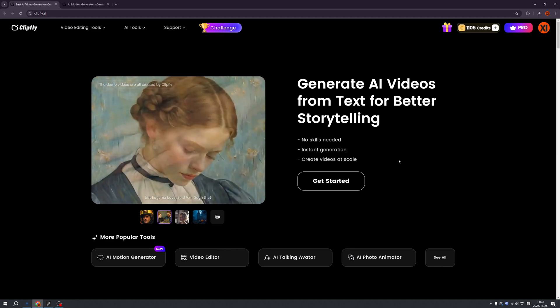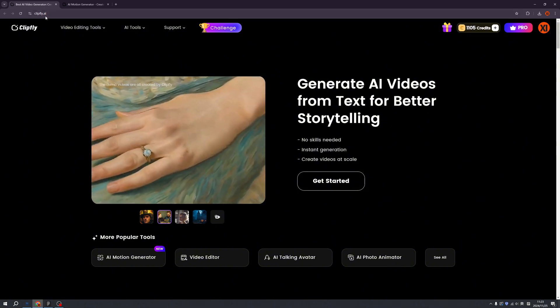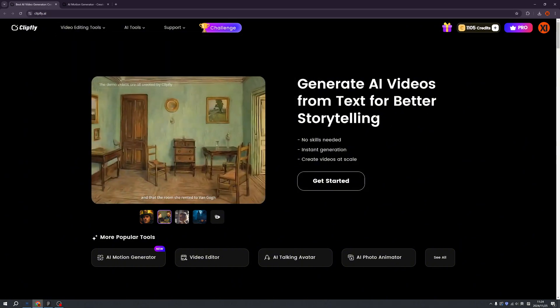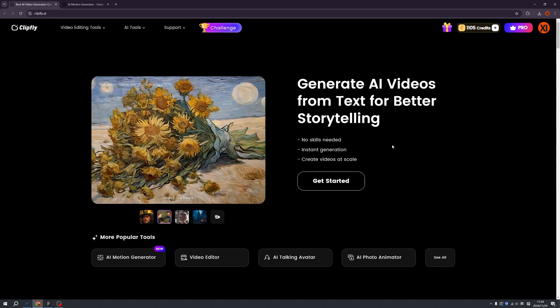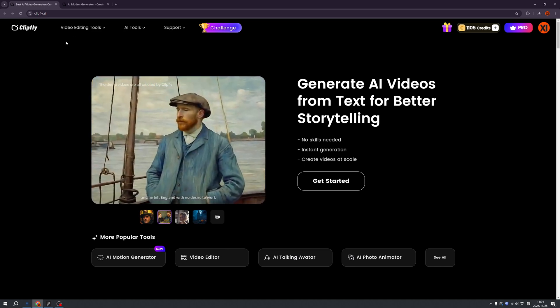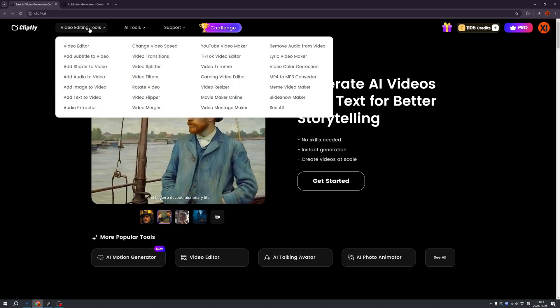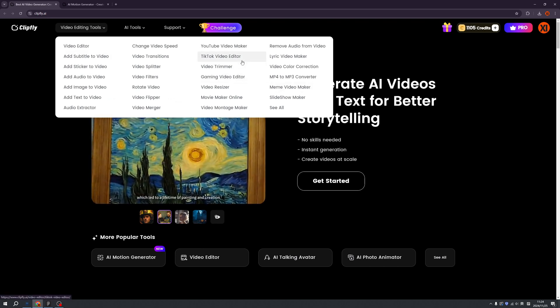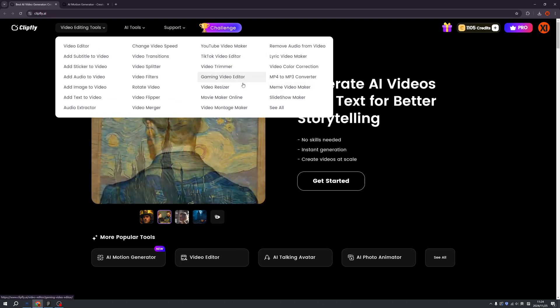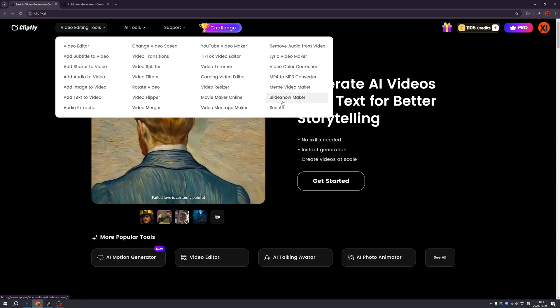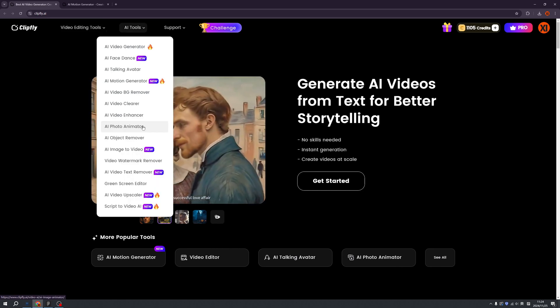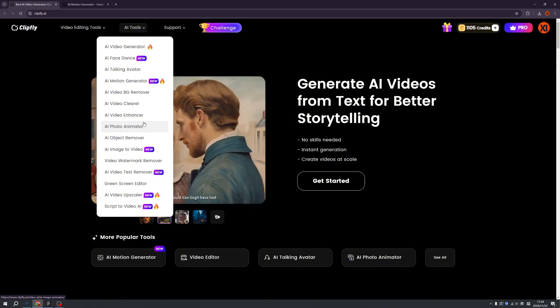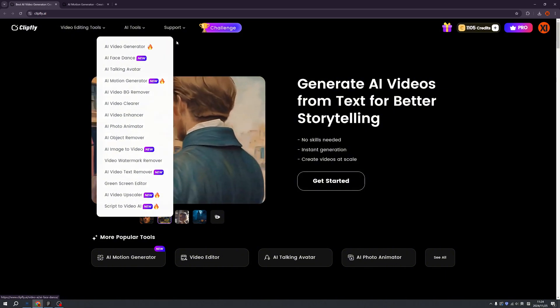Before we start, please remember this address clipfly.ai so you won't be lost. Clipfly just upgraded all the pages, so now we have more video editing tools. Amazing! So anything you want, anything you think about AI videos, they have it. And with so many AI tools, we can basically create anything from our mind to reality.